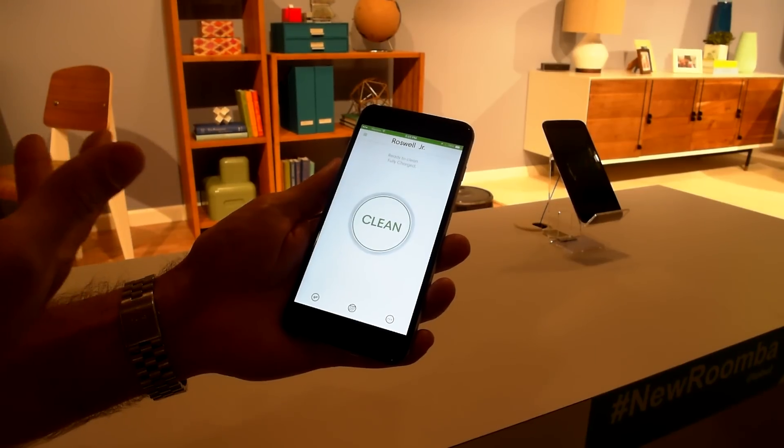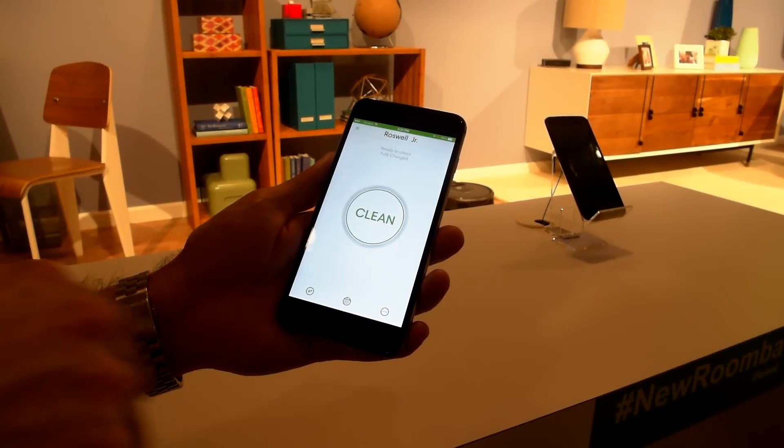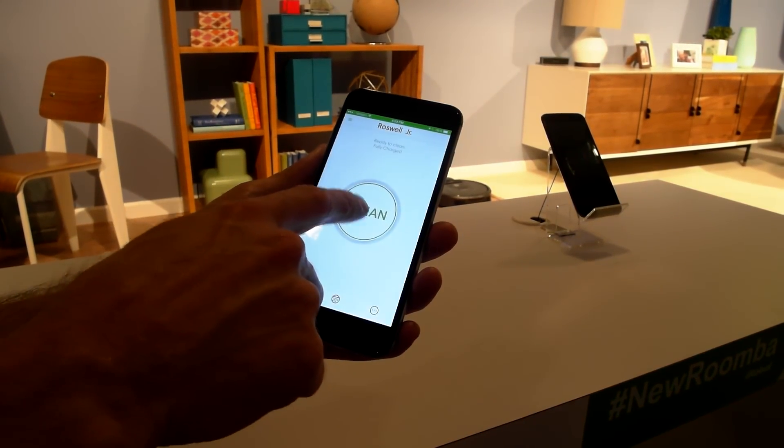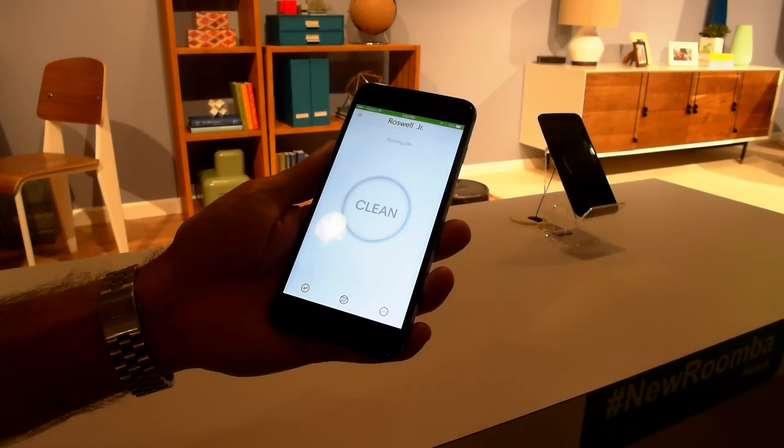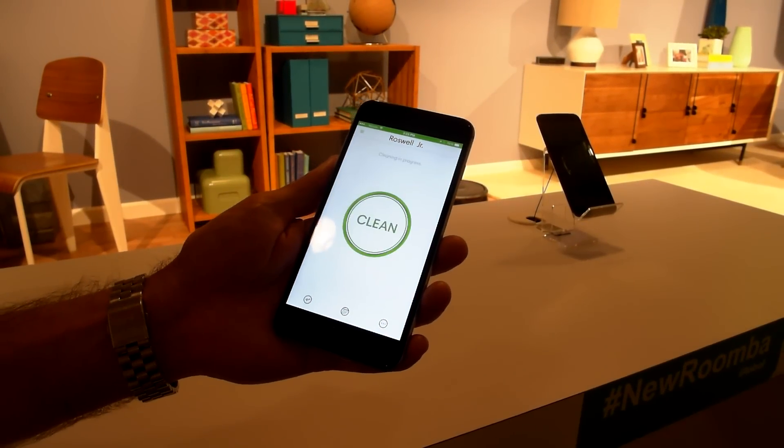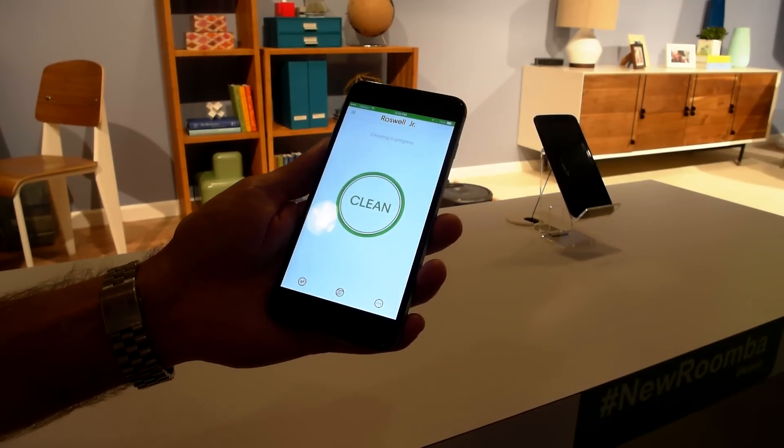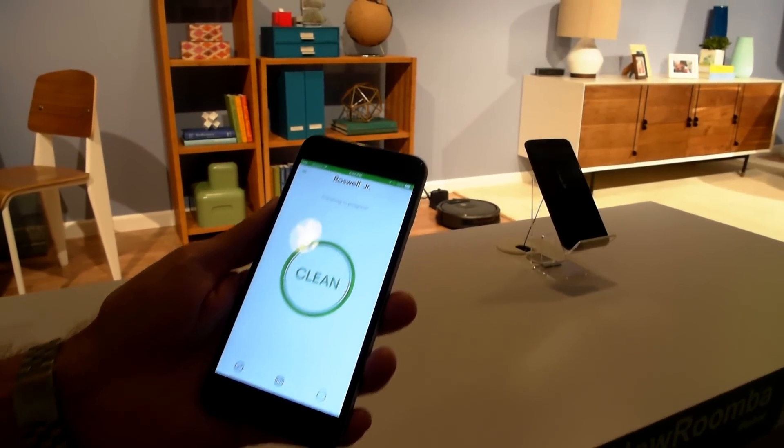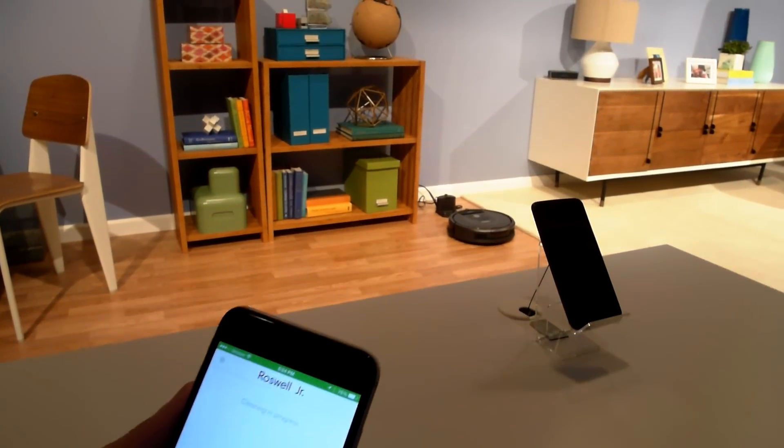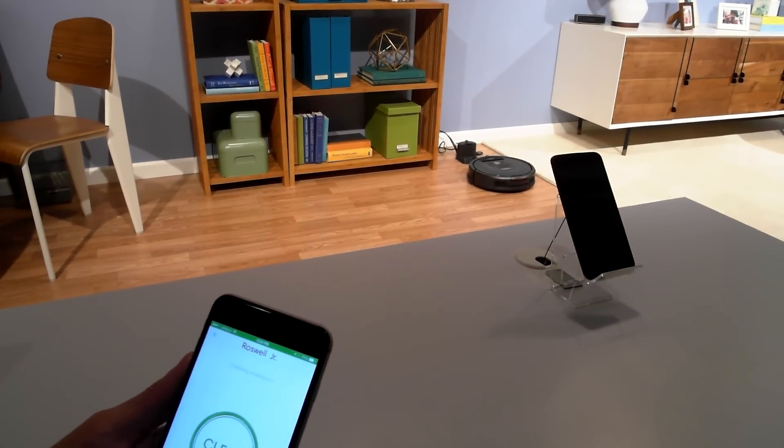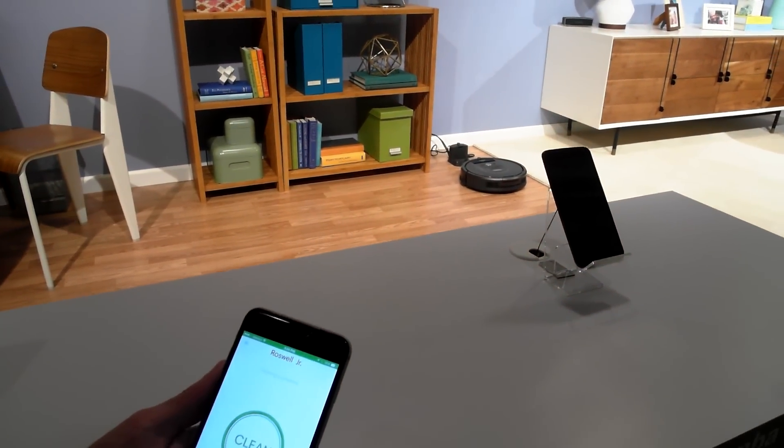To make things simple for the app, we also borrowed that clean button and we have it right here. And wherever you are in the world, whether it's at home or on the road, you can start a cleaning or set a schedule or control your robot.